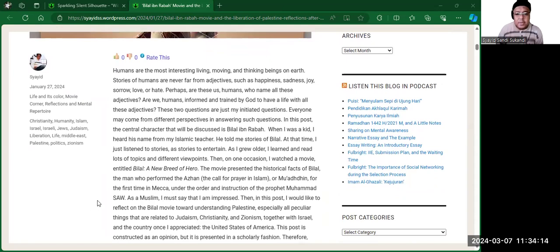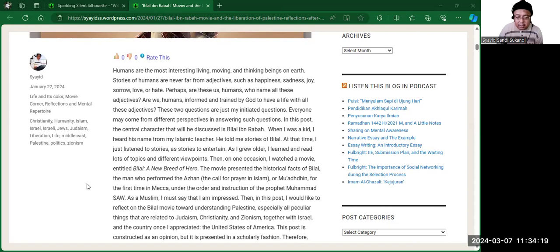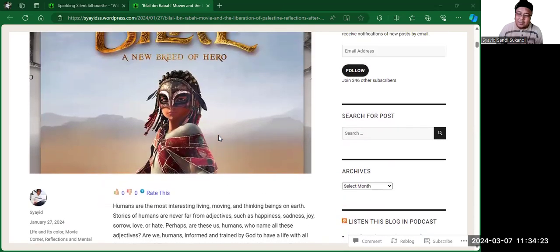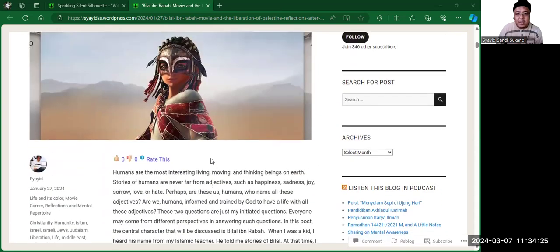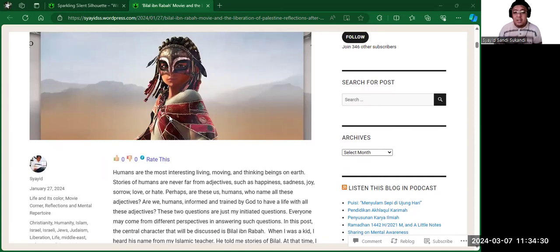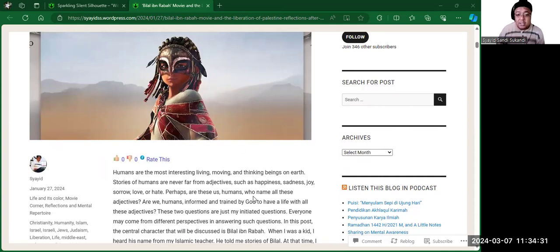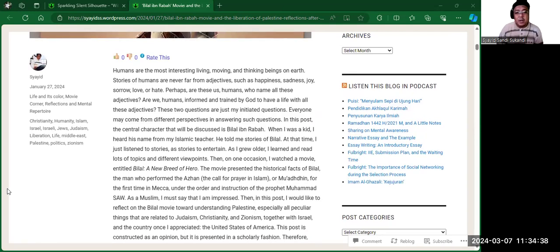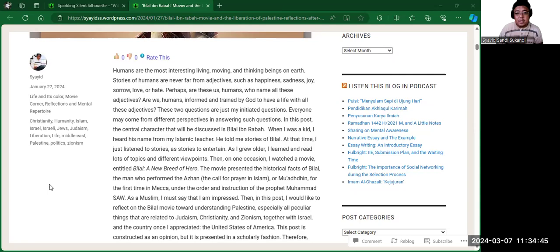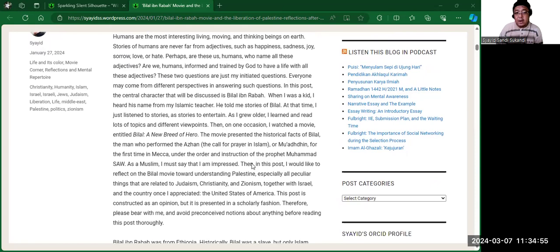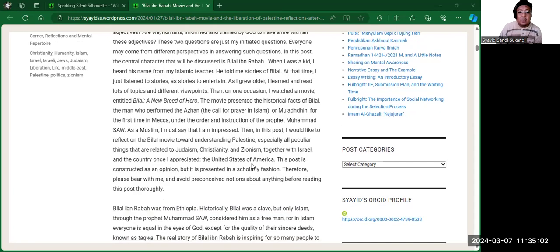I started by looking at the word humans. These are humans. This is a picture of Bilal. Anyone who looks like this with two eyes or standing like me are considered humans. Okay, so we have to agree on that. And animals are those who do not have any particular clothes. So from here, humans are the most interesting living, moving, and thinking beings on Earth.